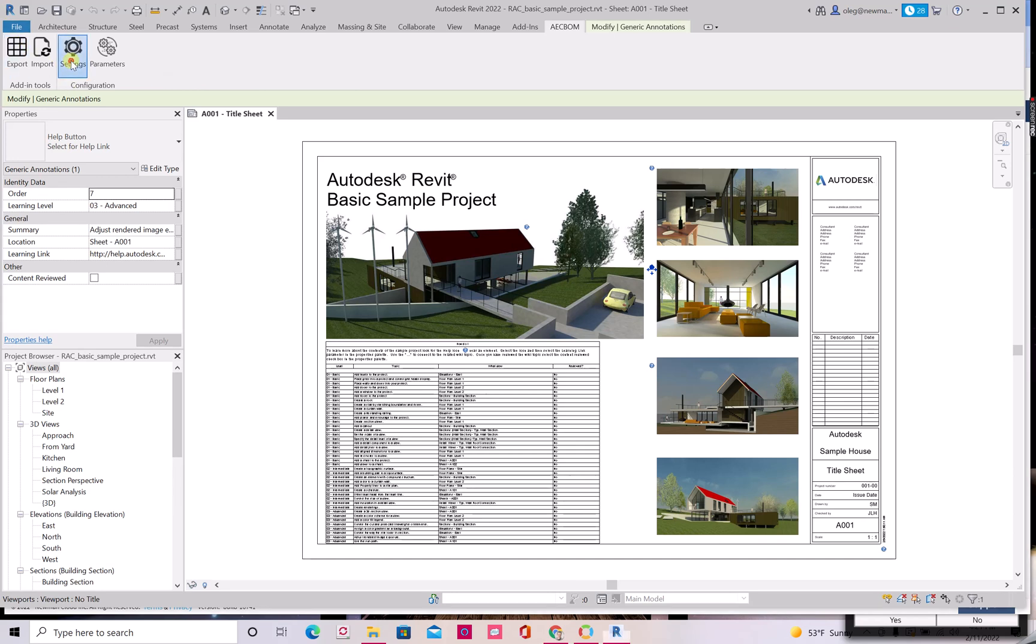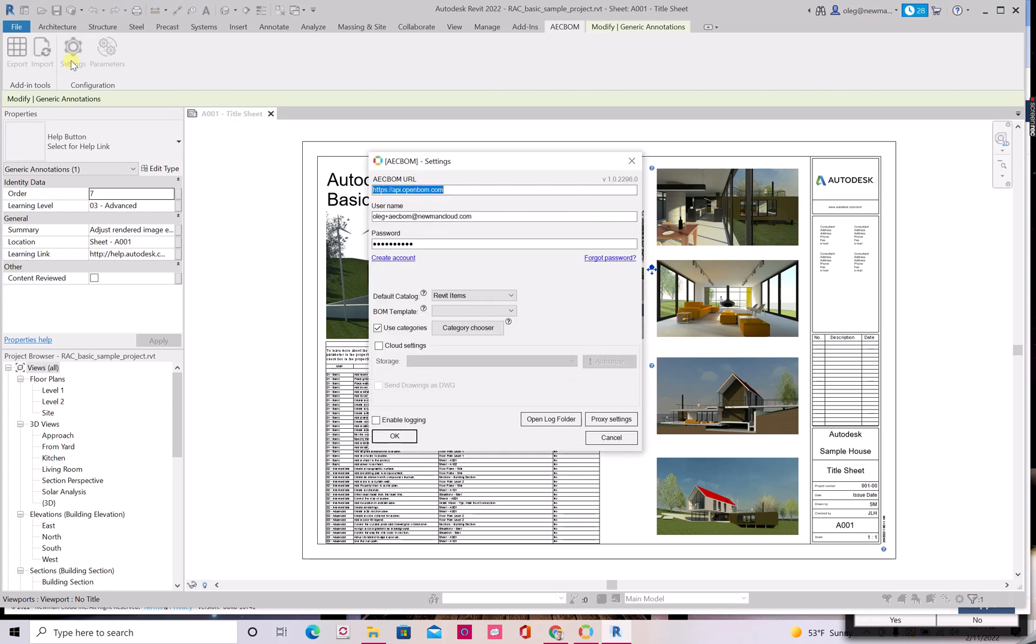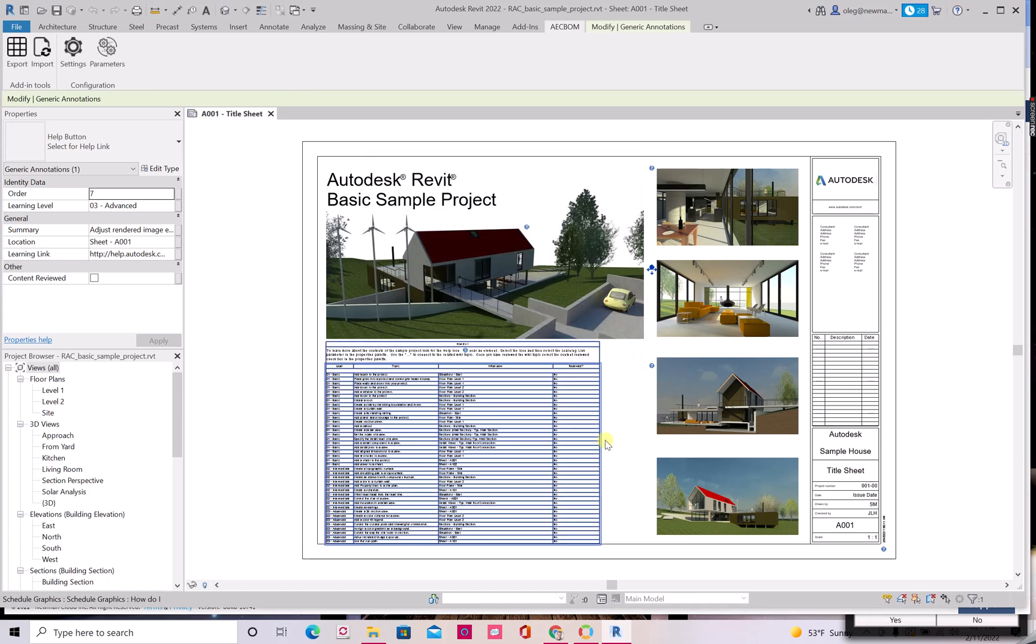So I navigate to settings just to demonstrate that everything we do here is integrating and enabling a login for OpenBOM platform and that's it. So I can leave the screen and now let's focus on export function.